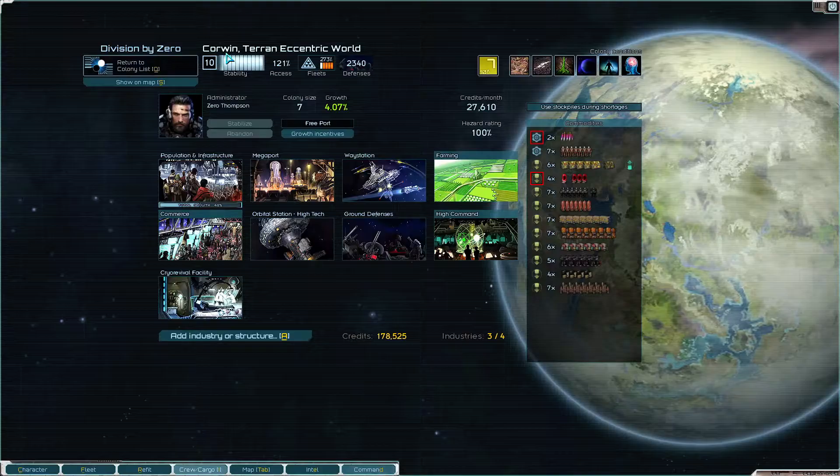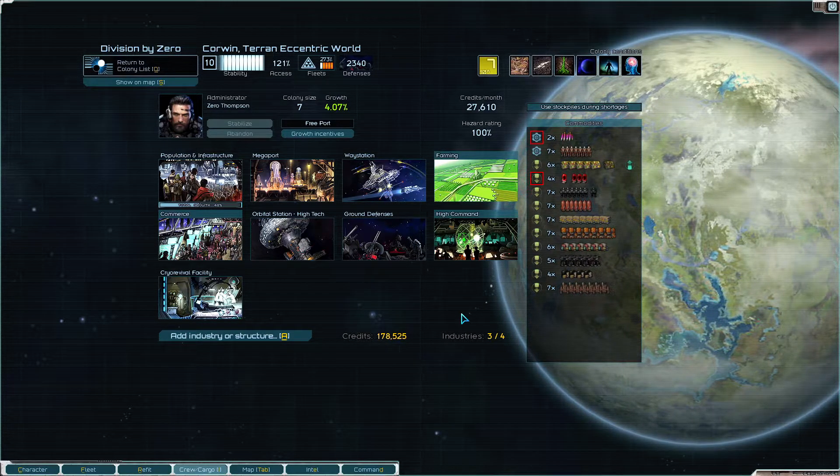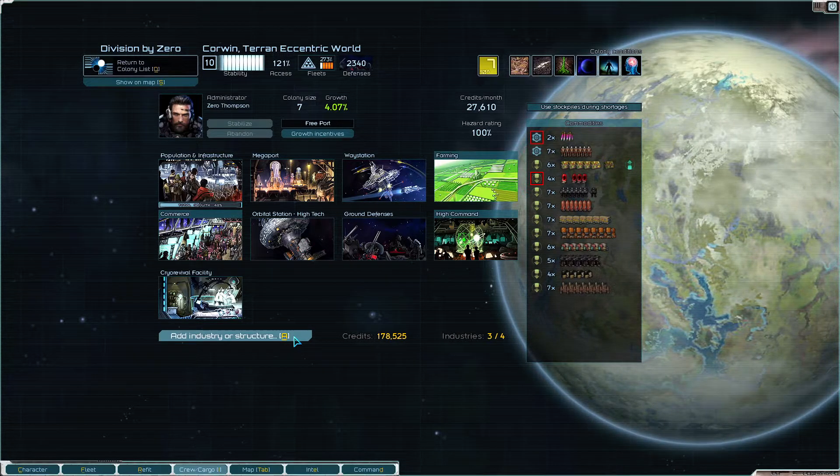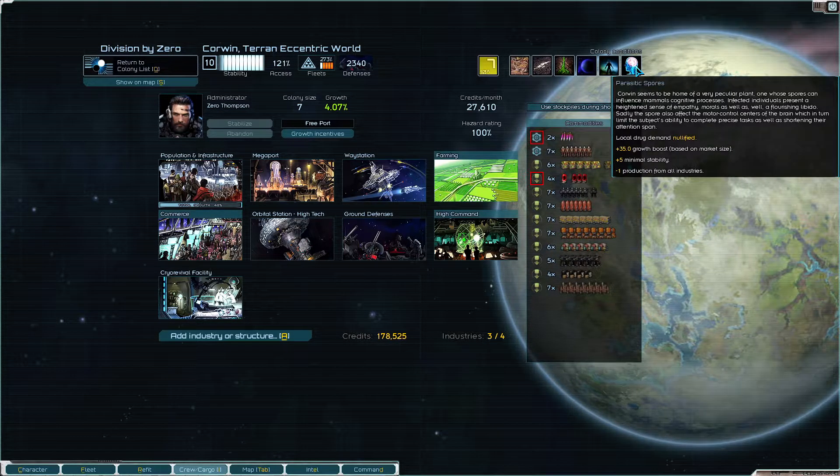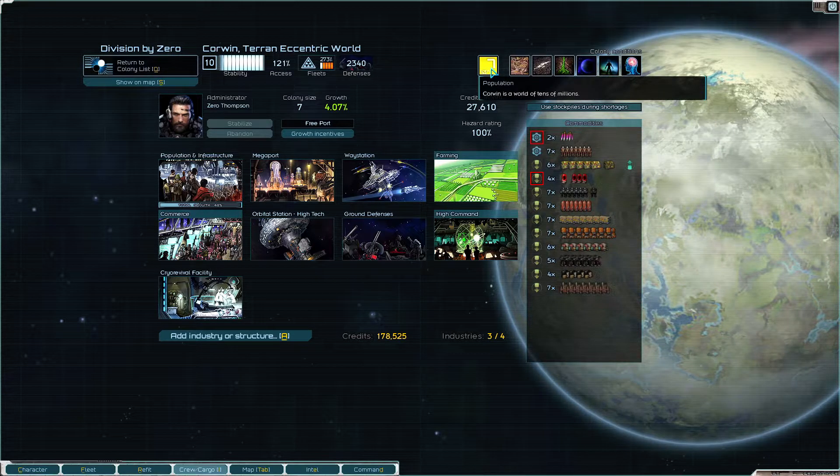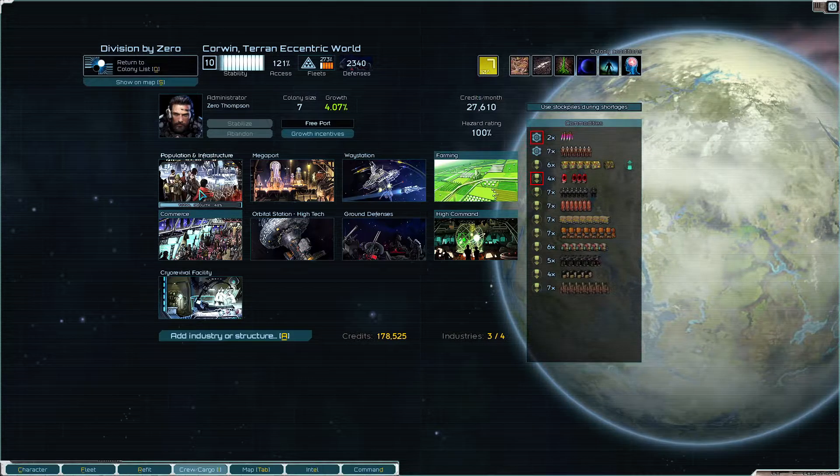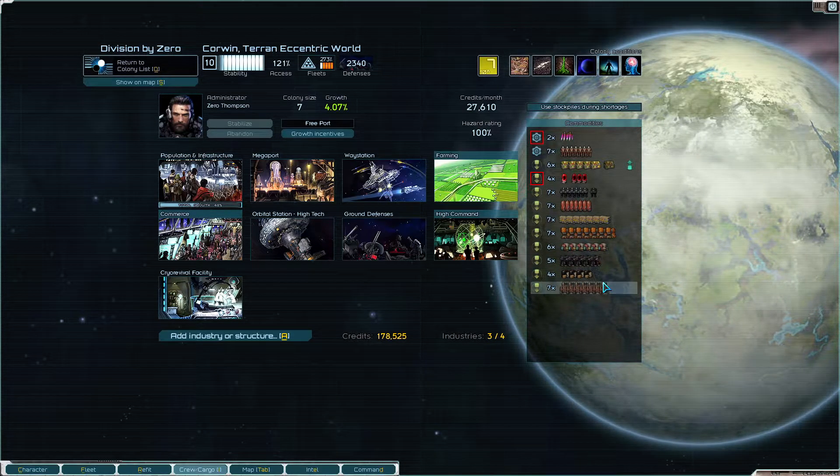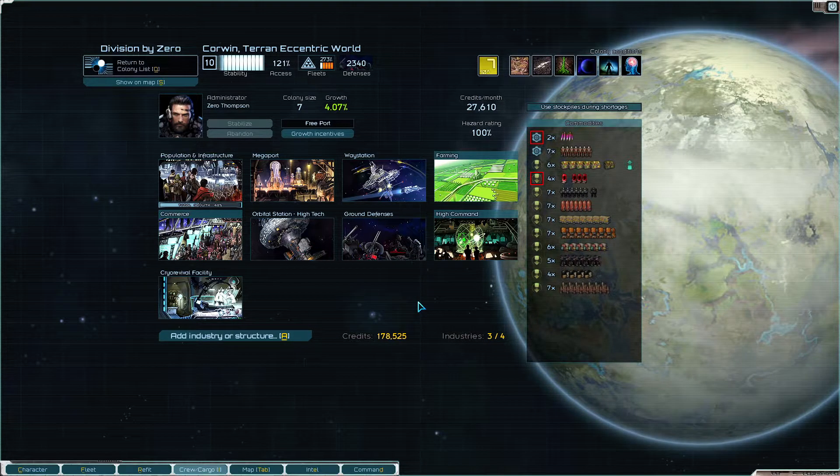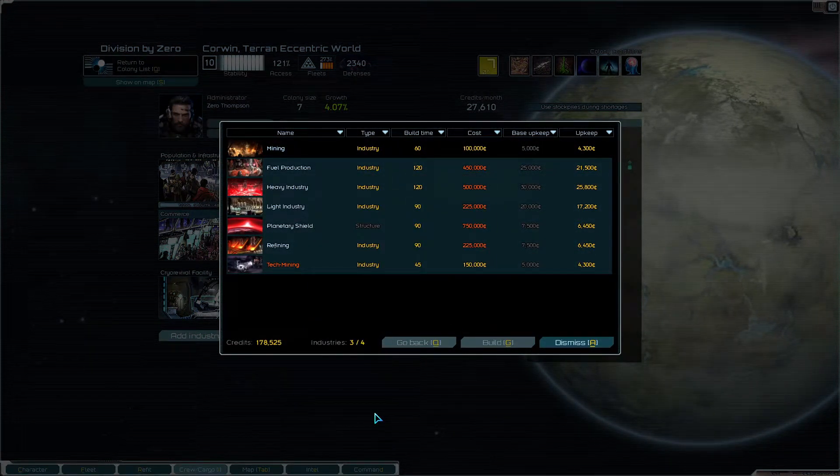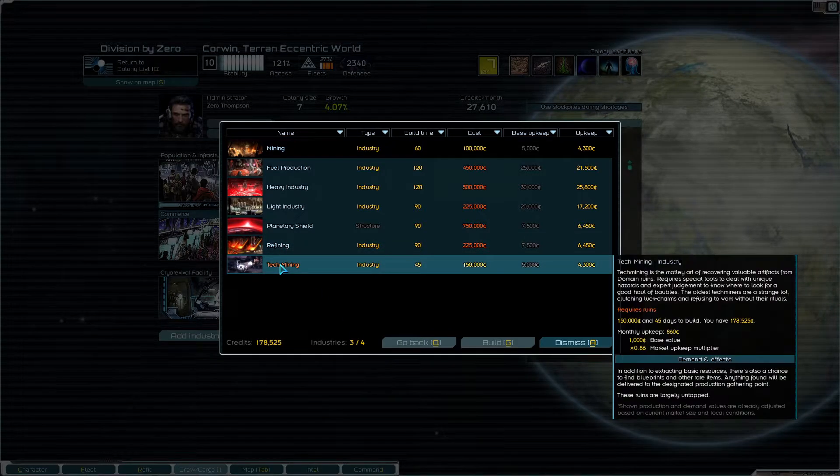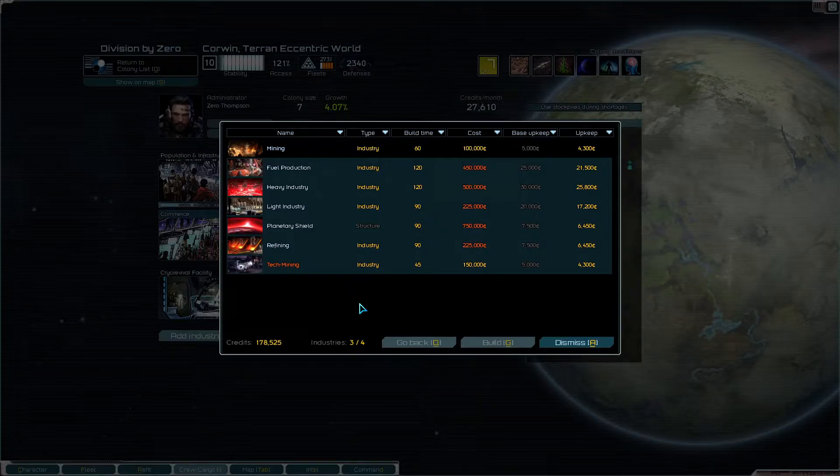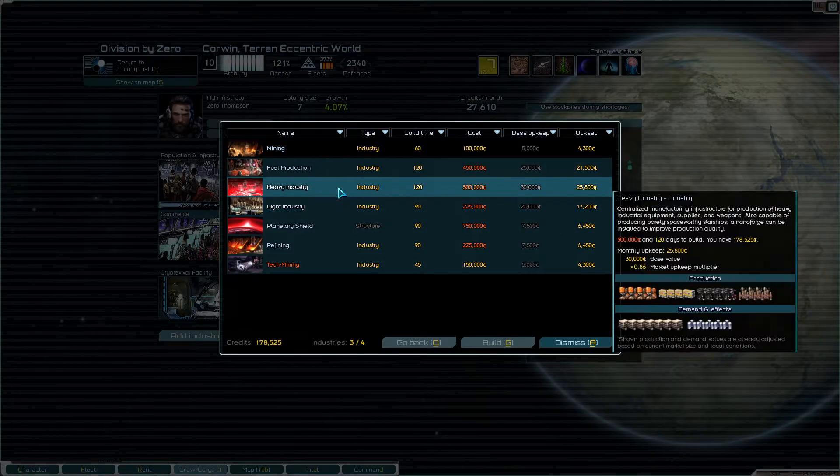Then Corwin. The problem with Corwin is that anything I build in here produces one less because of the parasites, the spores that make everybody happy but kind of slow. At the same time though, this place grows quickly. This is size seven and it's gonna be size eight at some point. So even if it's one less, it's still gonna be a lot because of the size of the colony, right? Am I right? So in here I could have an industry. So I could actually have, no tech mining cannot happen in here because it requires ruins.